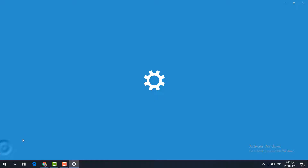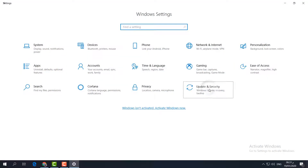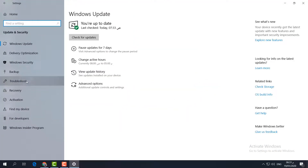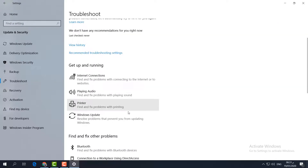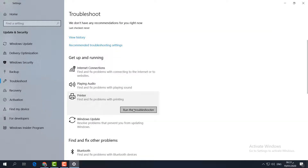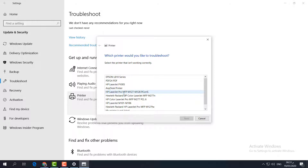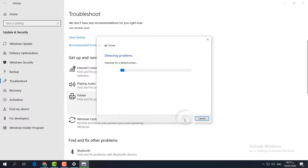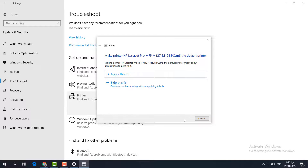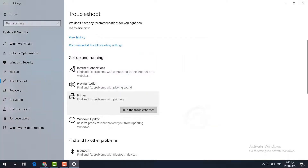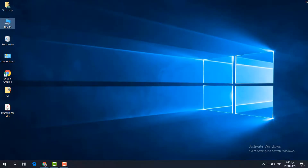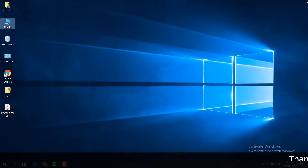If still not resolved, the fifth and final step is to run the Windows Troubleshooter. Go to Start Menu, click Settings, then Update and Security. On the left side find Troubleshoot, select it, find Printer, click Run the troubleshooter, and it will detect all connected printers. Choose your preferred printer model, click Next, and it will fix all the issues with your printer.